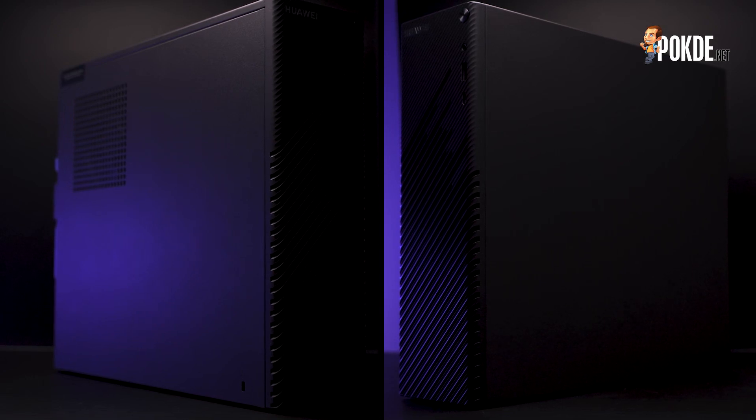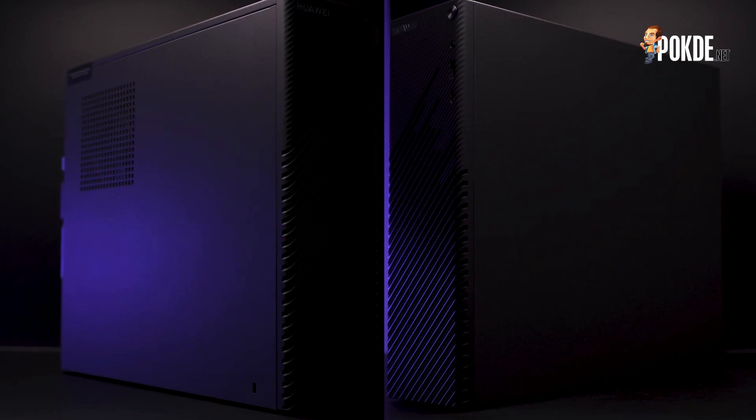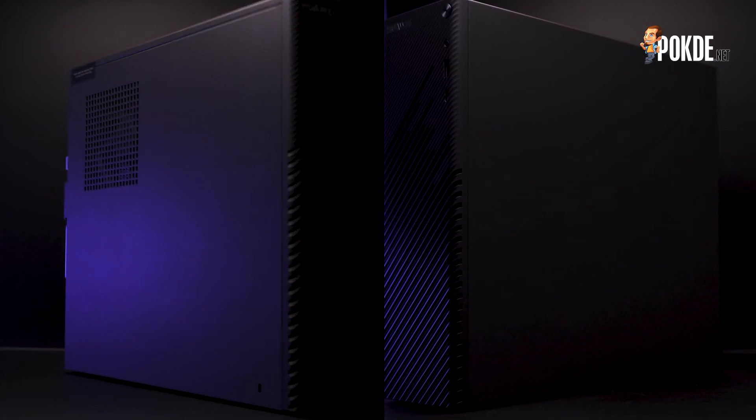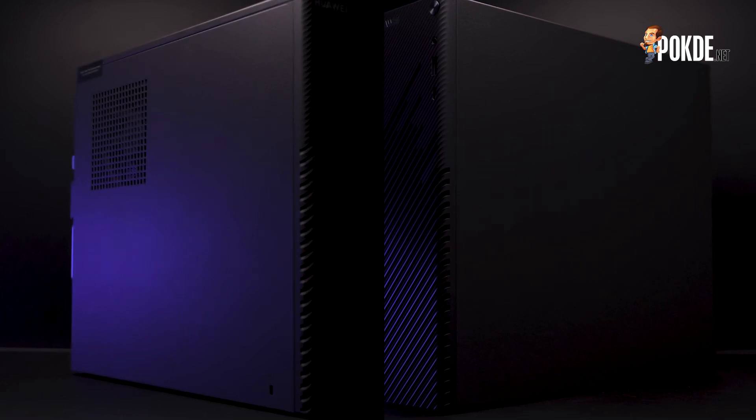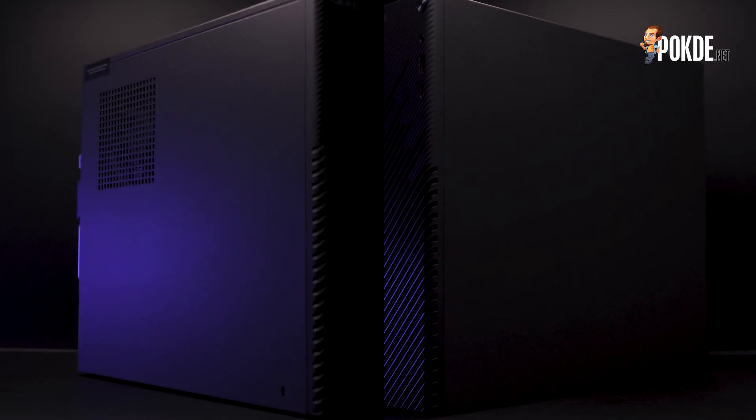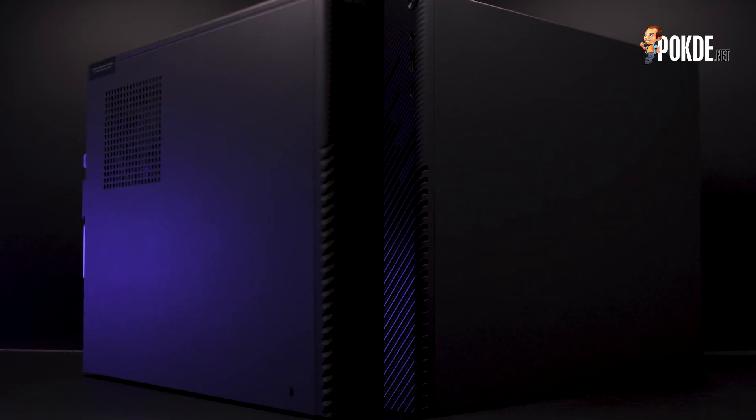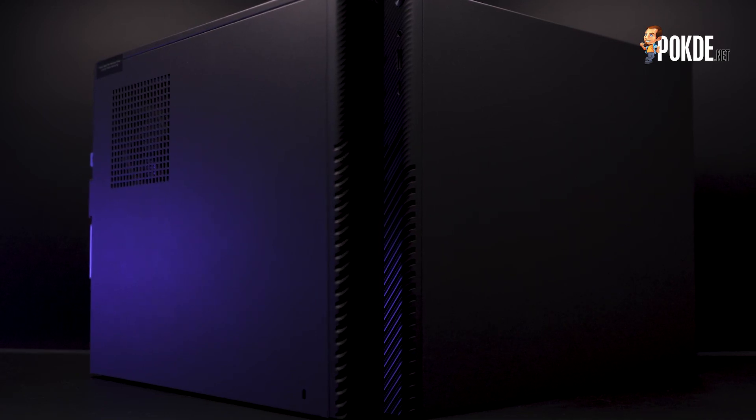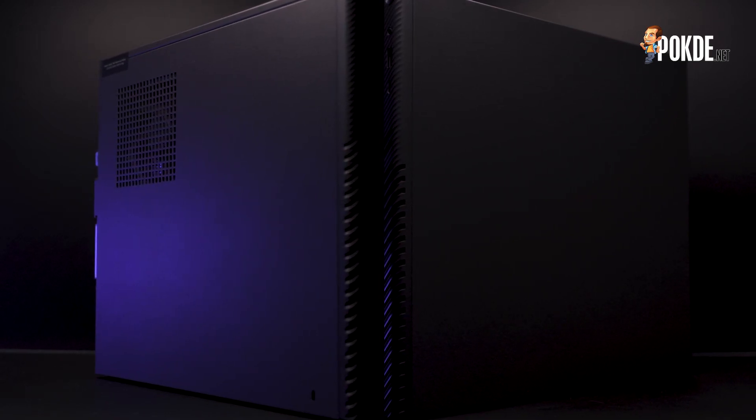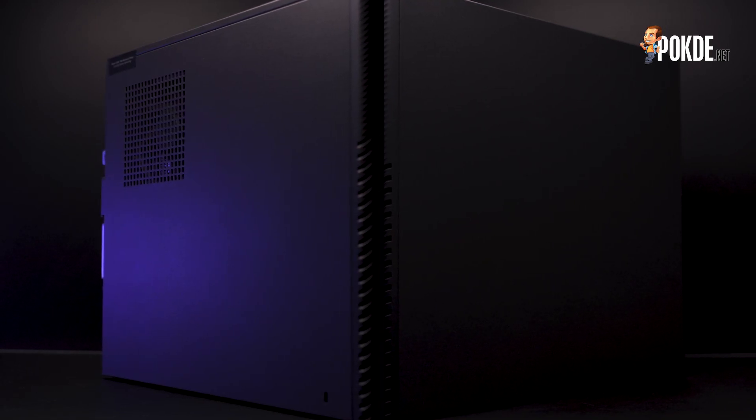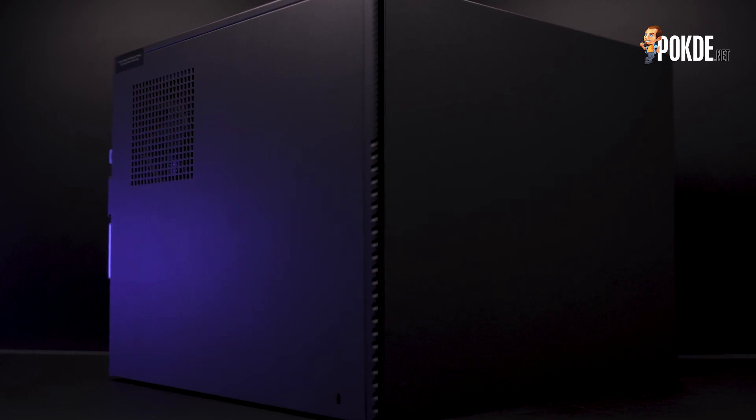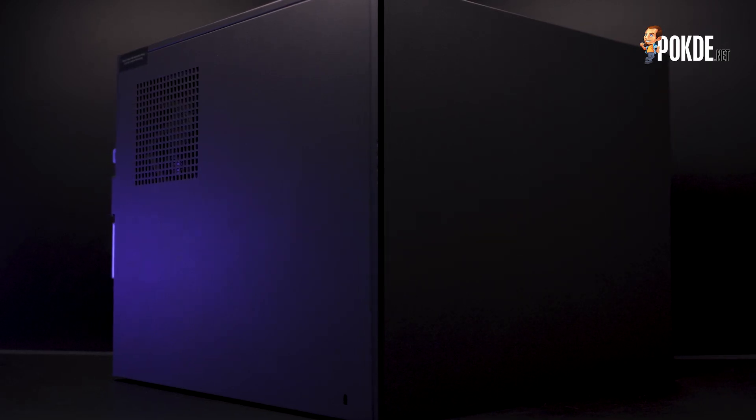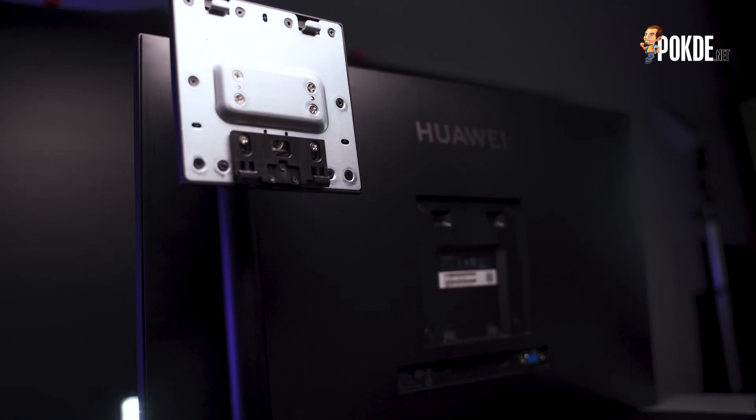On the sides, the Huawei MateStation S isn't particularly interesting. The left side panel has a little vent that's similar to what we've seen during the older Pentium 4 era of cases. It has been proven to be effective enough to keep what we endearingly call Prescott cool, so I believe that it will definitely be sufficient to cool our much more modern AMD Ryzen 5 4600G. On the lower left corner you can also see a Kensington lock for physically securing the MateStation S to your desk.